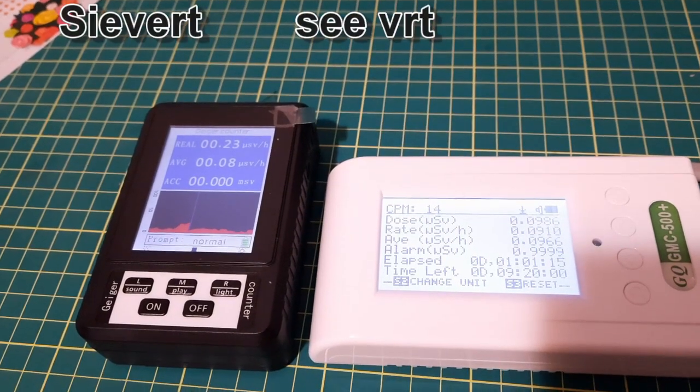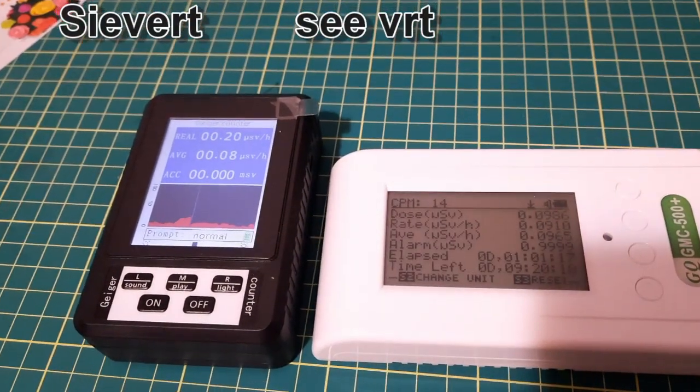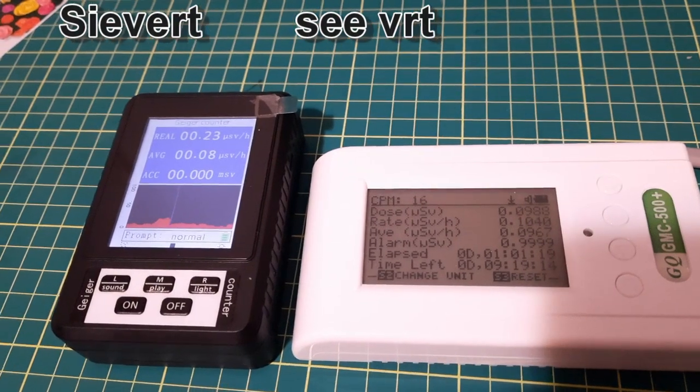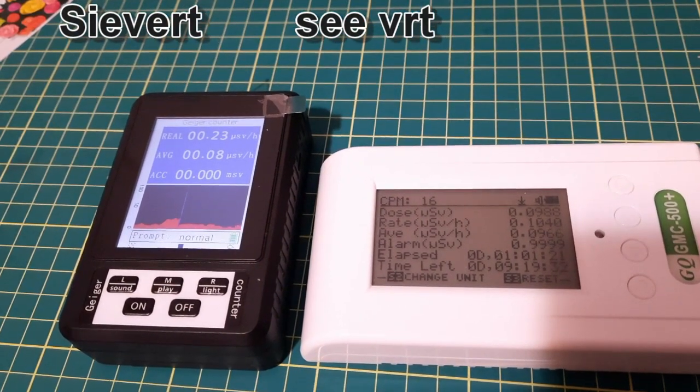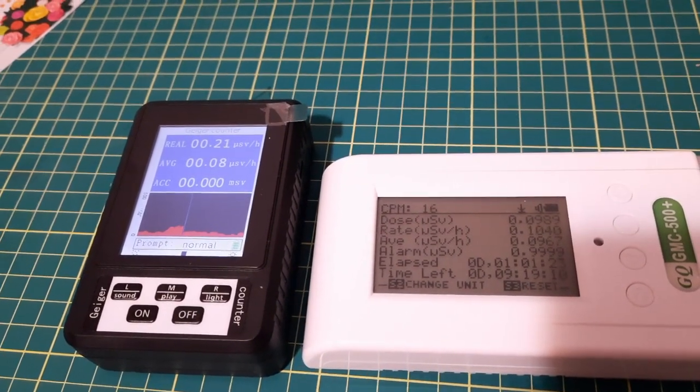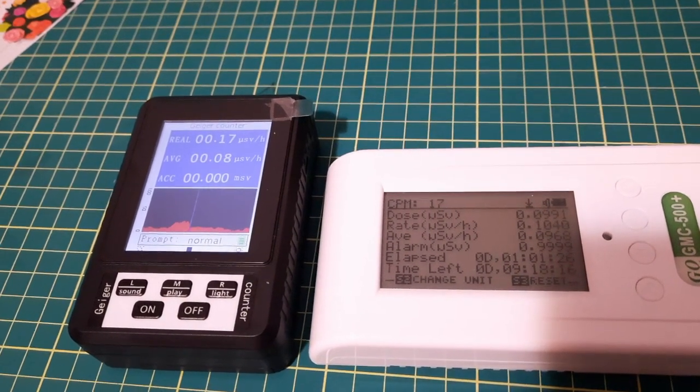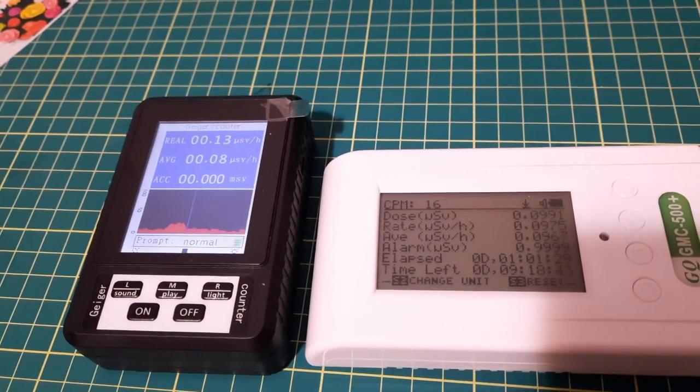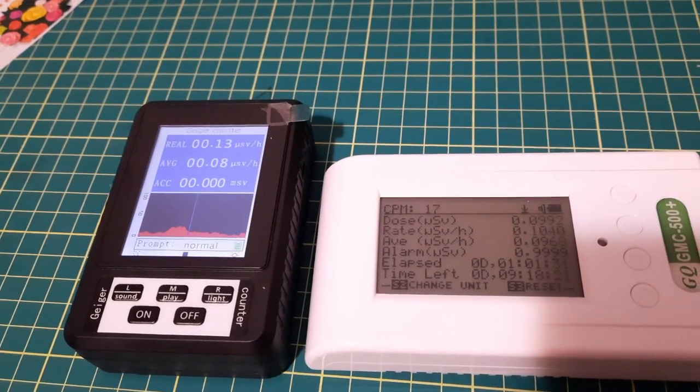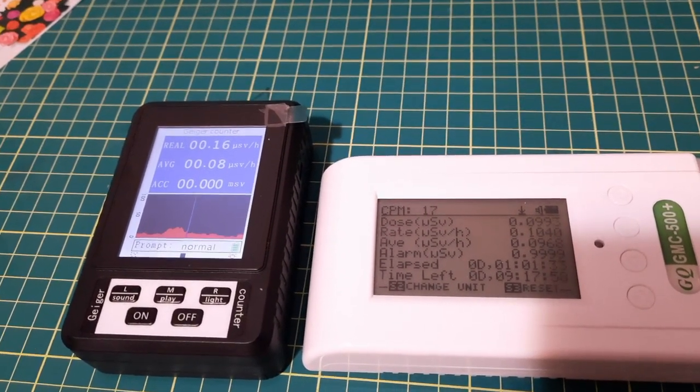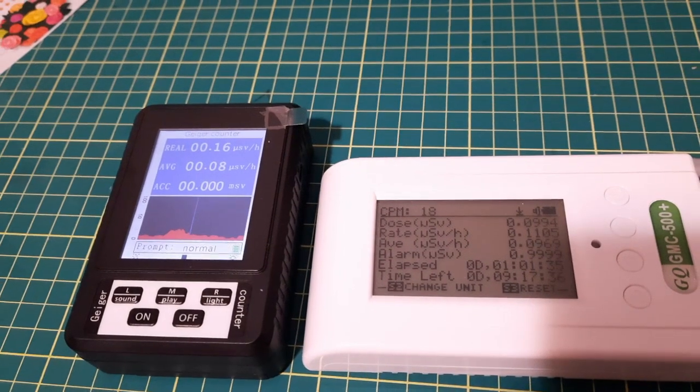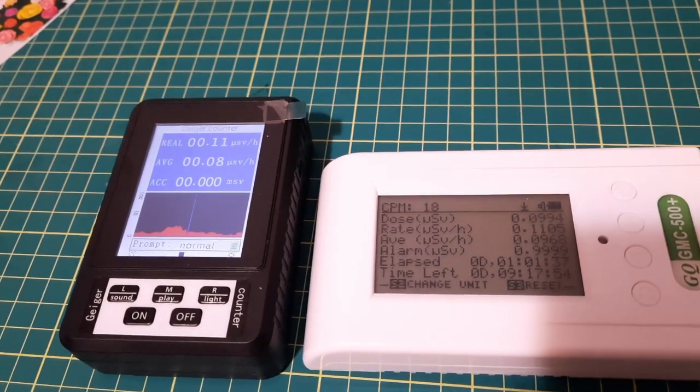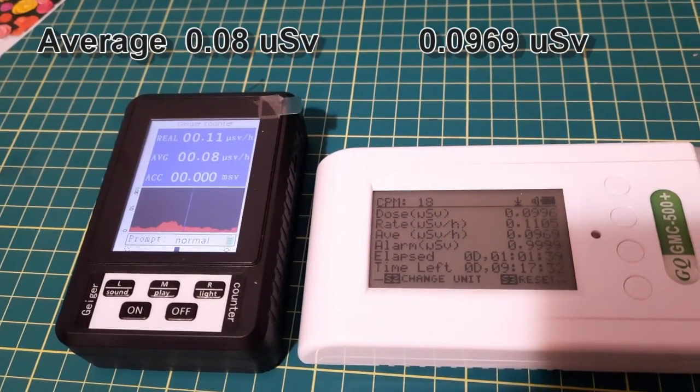That's pronounced sieverts, actually. You can see this with the backlight off—the other one doesn't have accumulated dose large enough yet. But the rate on both of them is more or less the same.